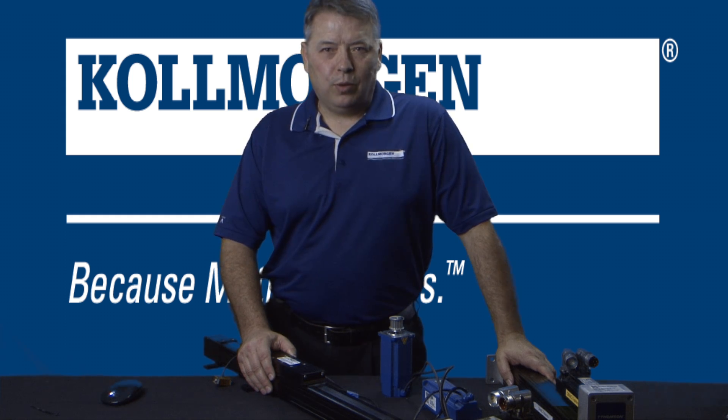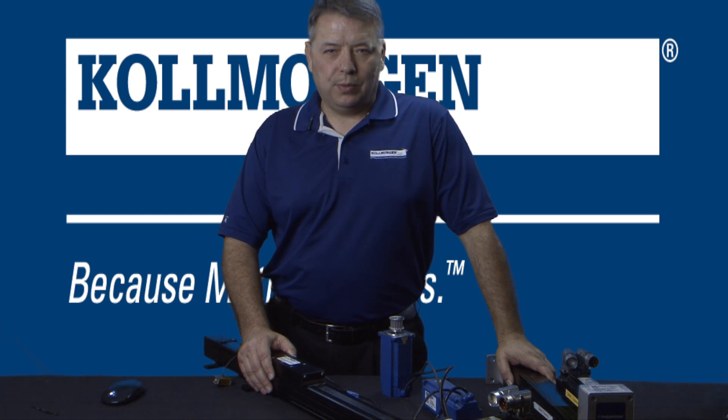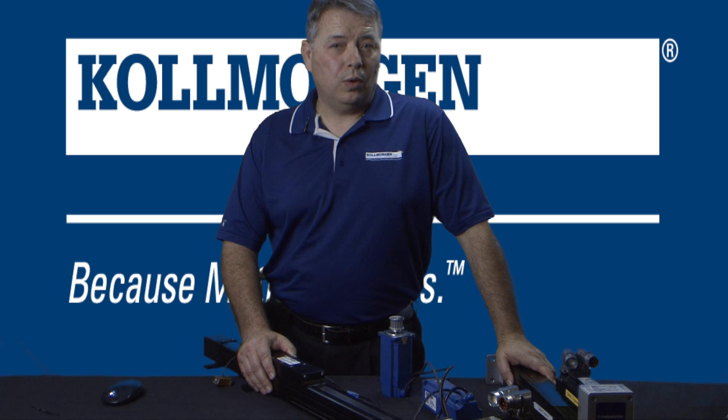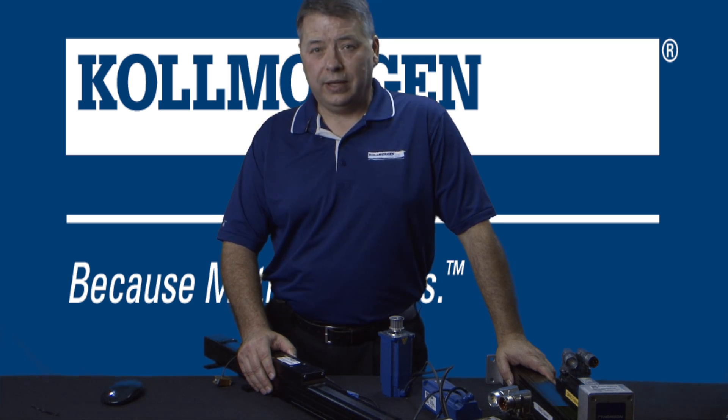Hello, I'm Gordon Ritchie with Kollmorgen and this is Two Minutes of Motion. This is part one of our series on electronic gearing.